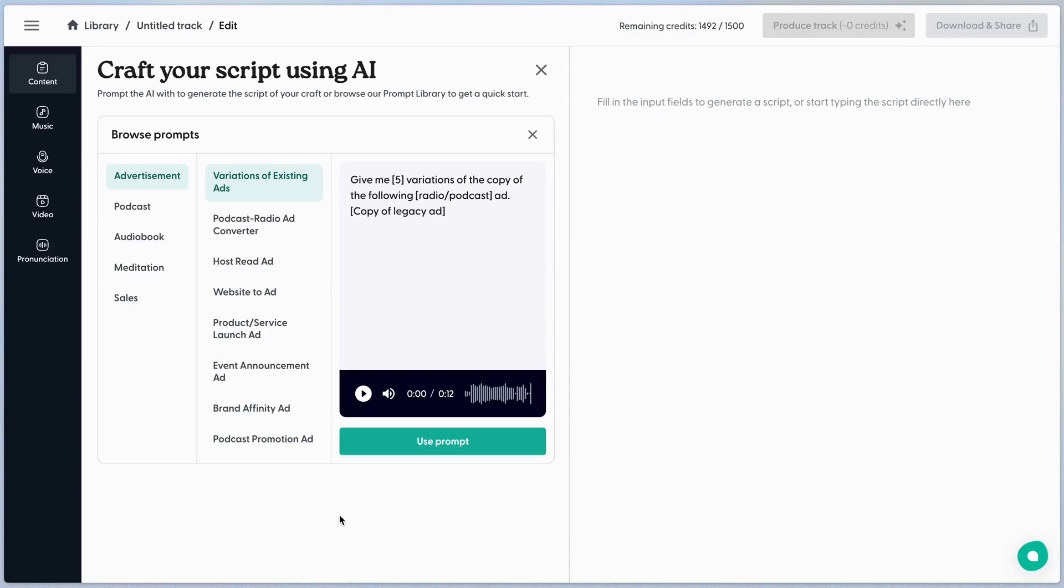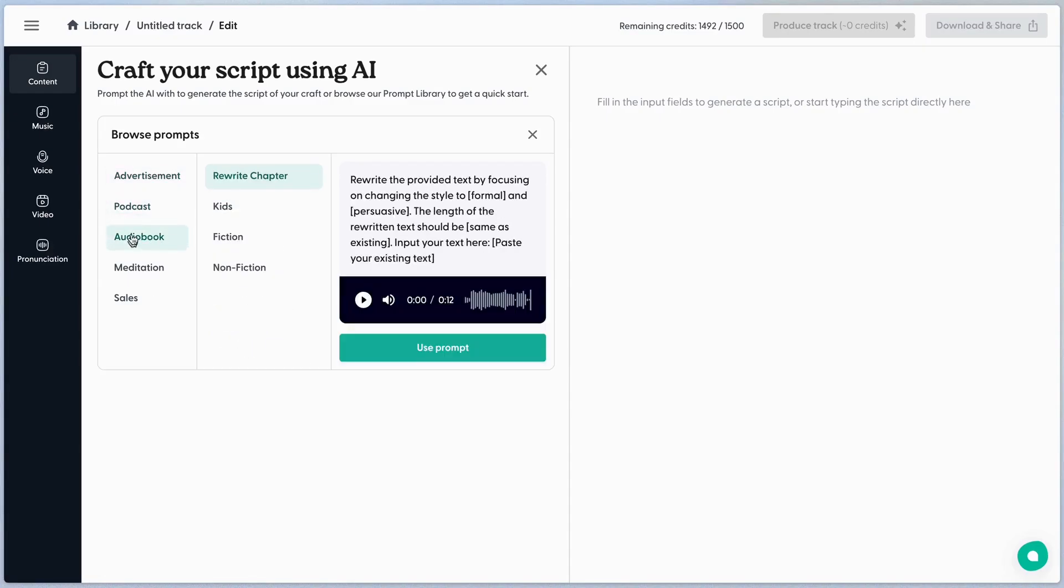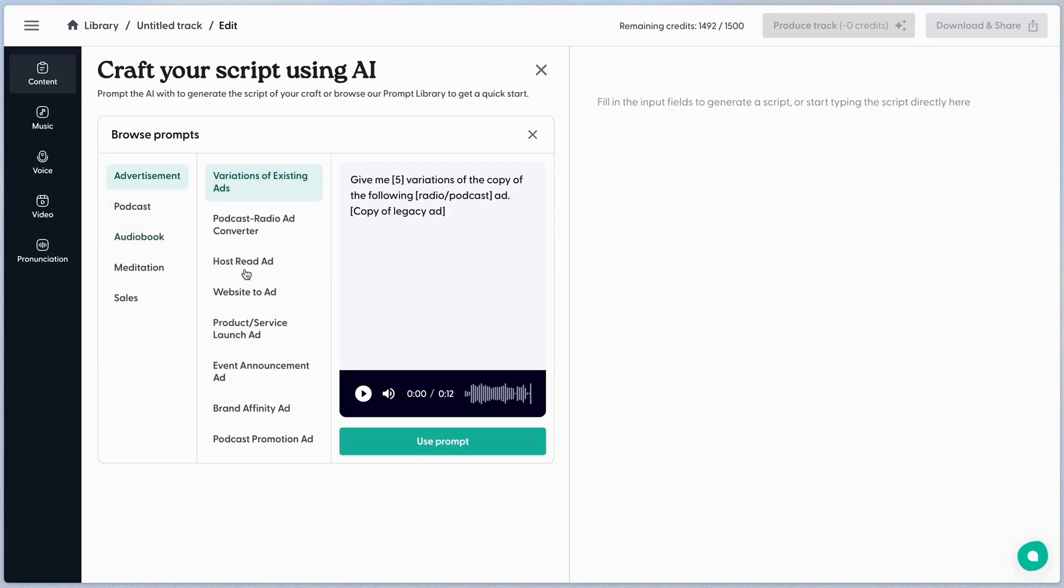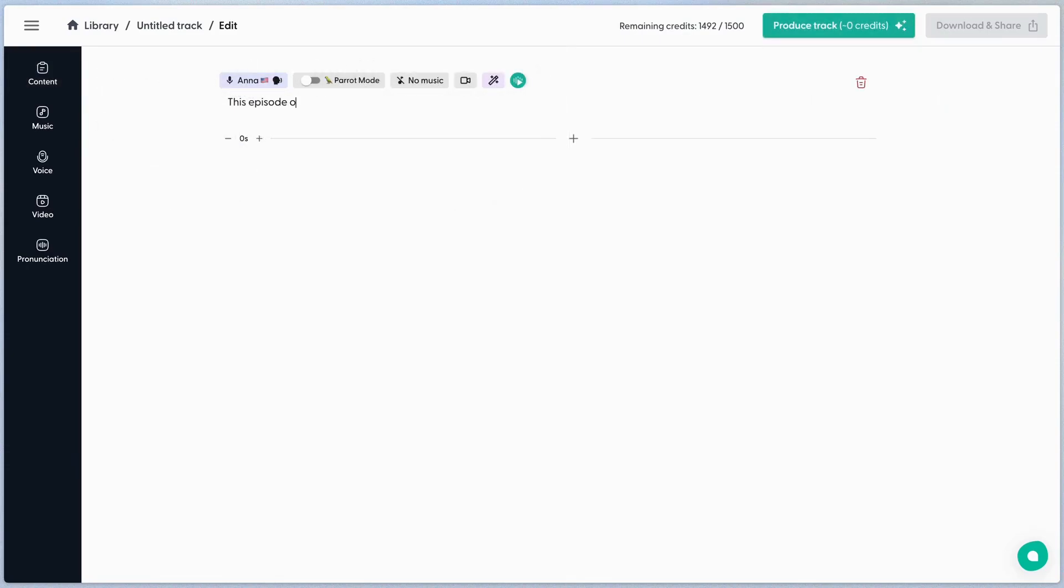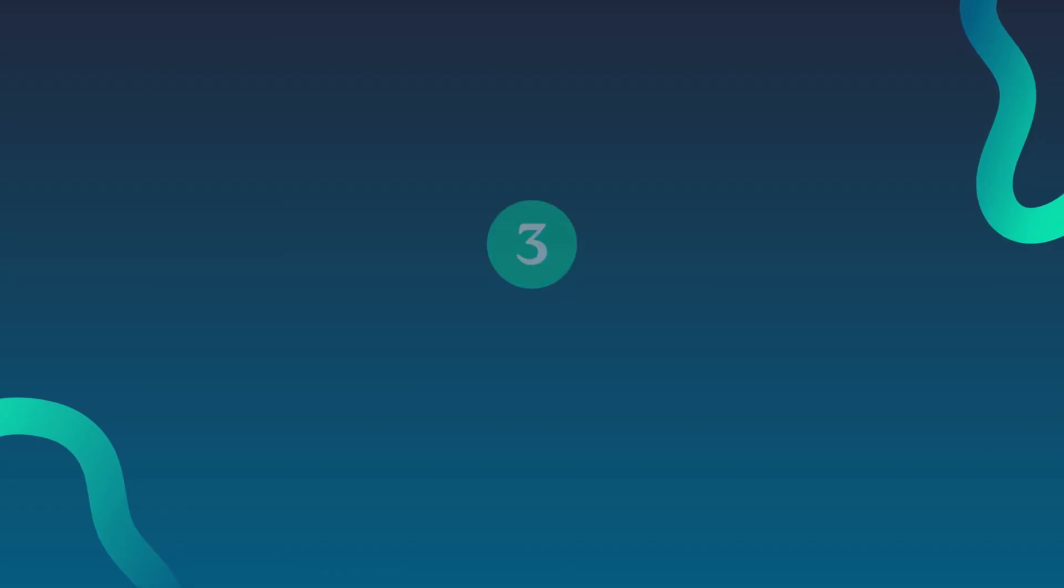Start a new audio production by clicking one of the project options from the menu. Browse the available prompts and add all your information to brief our AI writer. You can also paste or write your script or copy from scratch in the text editor.